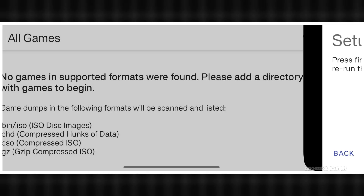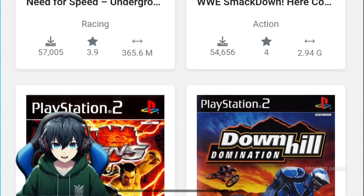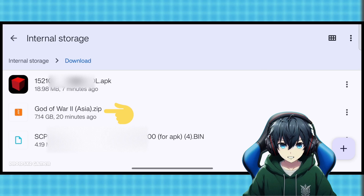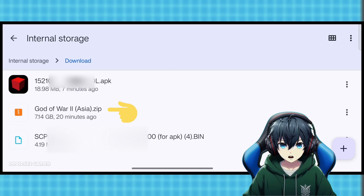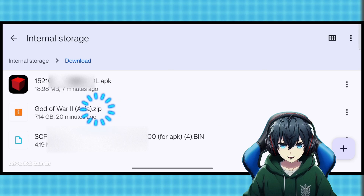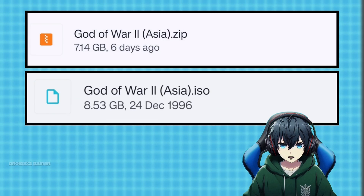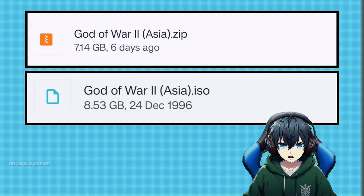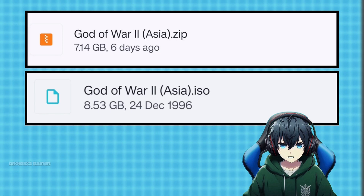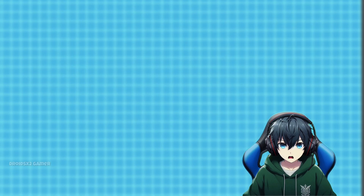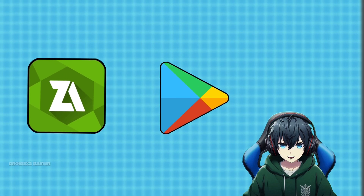Once this is done, download the PS2 game you want to play. I have downloaded God of War 2. This is the BIOS file, and this is the game file, which is in .zip format. Let's convert it to .iso format first, because EtherSX2 only supports .iso files. For that, you will need the Z-Archiver APK, which you can install from the Play Store.